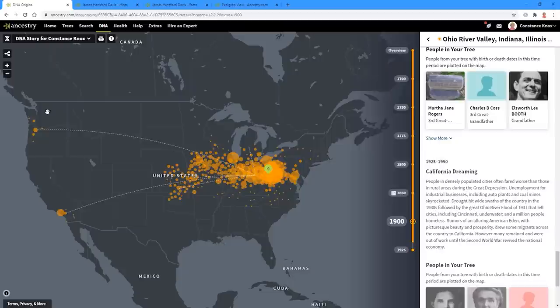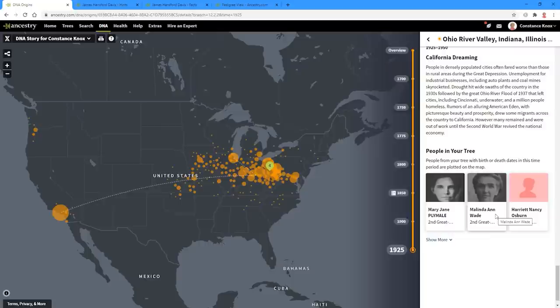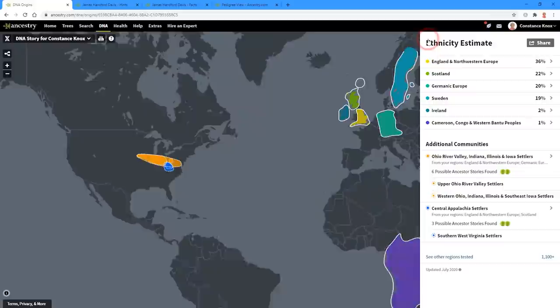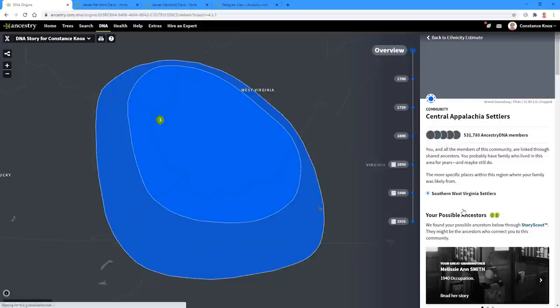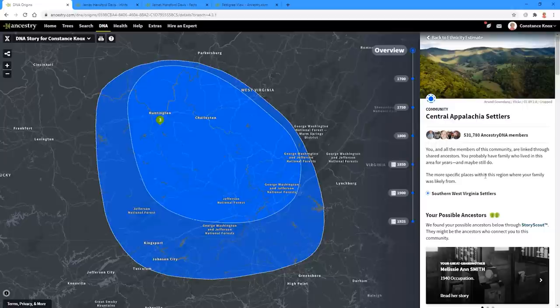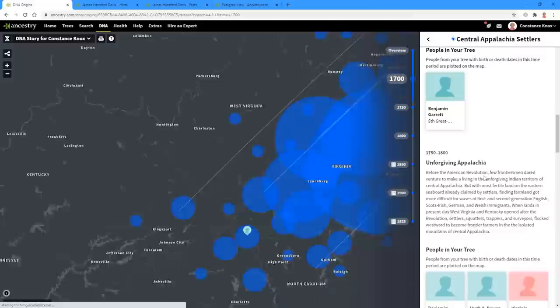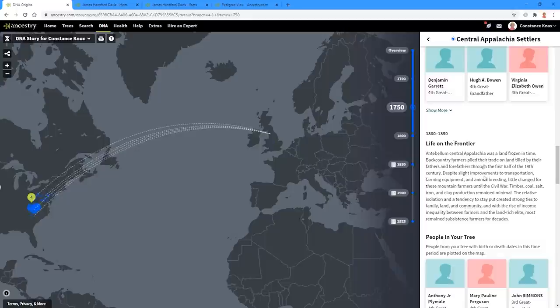It's a nice little hidden trick that a lot of people don't realize. I'll come up to the top and hit the back arrow, which takes me back to the original ethnicity estimates. I can do the same thing with the Central Appalachia Settlers — it gives me a new timeline. This is more of the North Carolina, Tennessee area. We scroll down and see the timeline starting to grow again, and we start to see the animation from this time, from Ireland and on down the way.